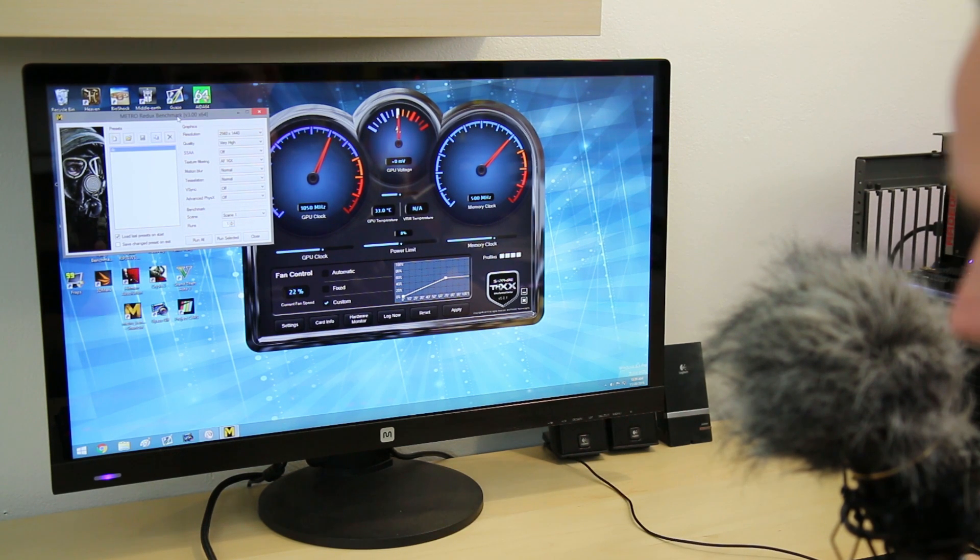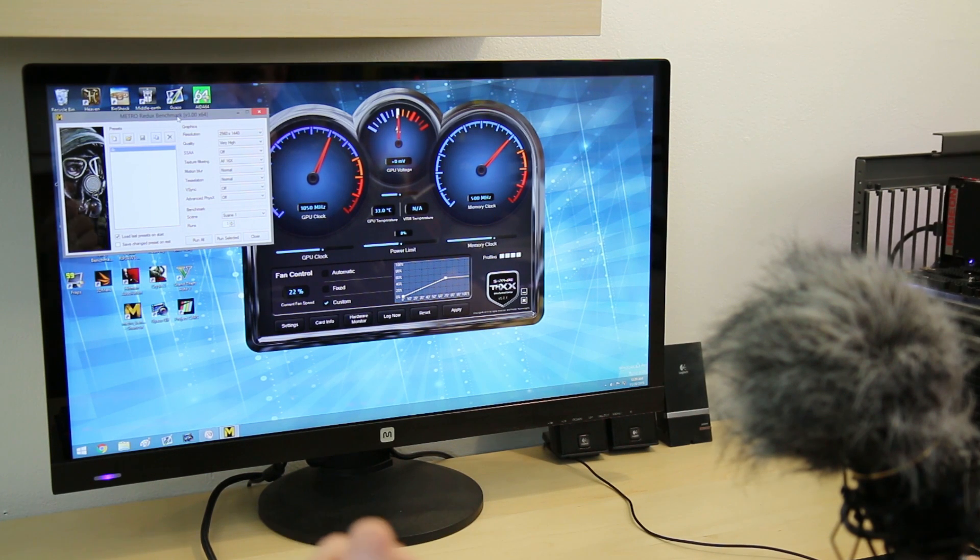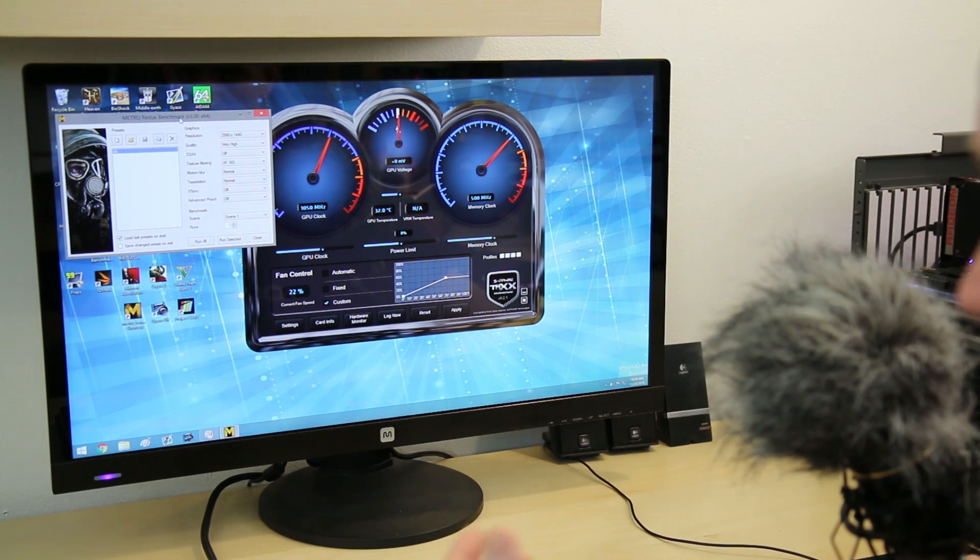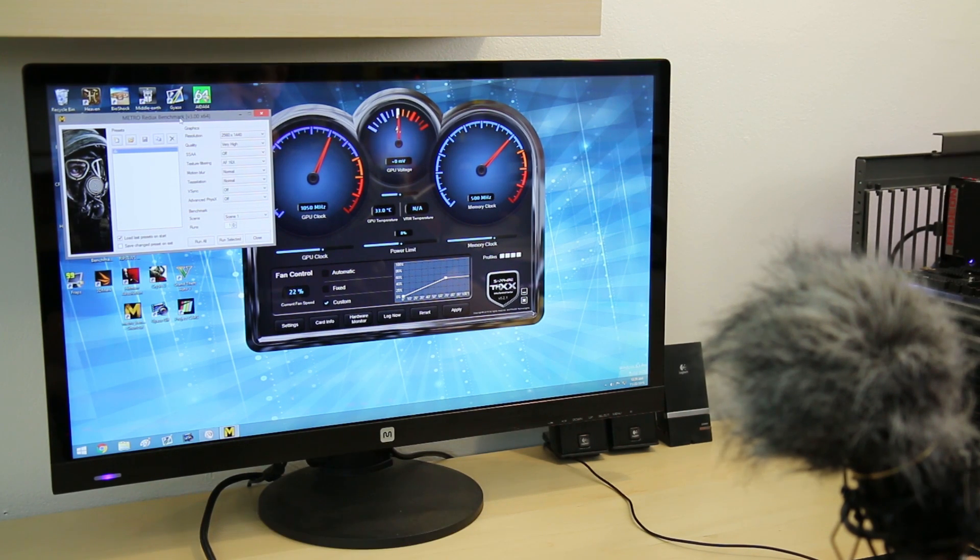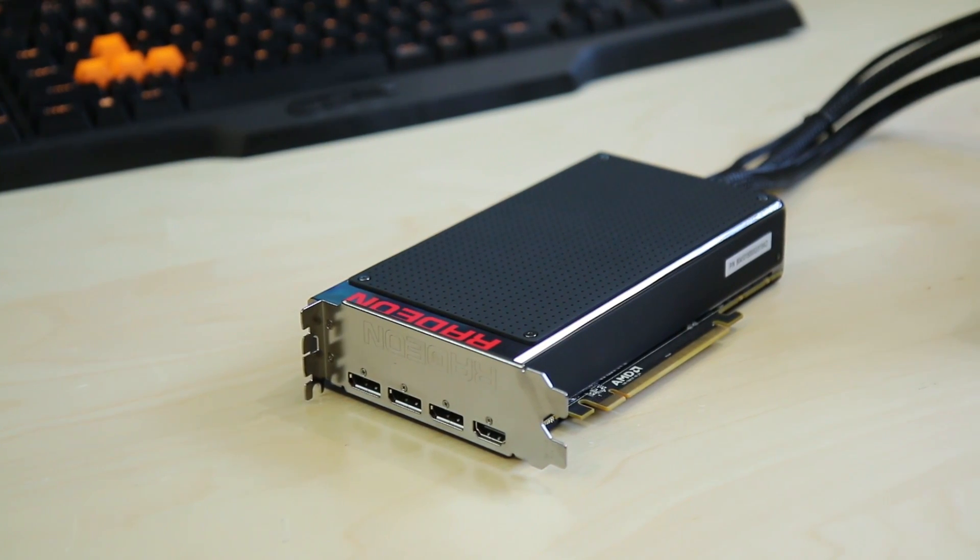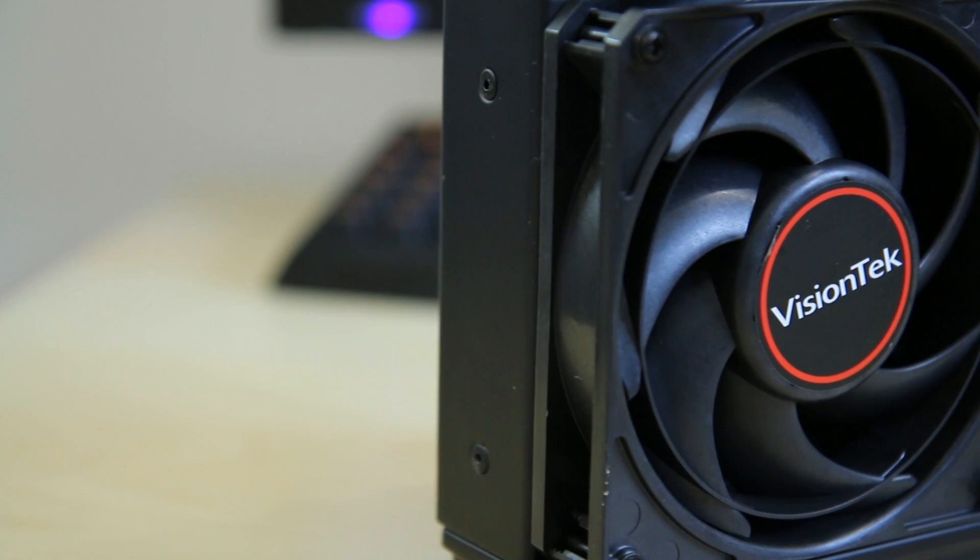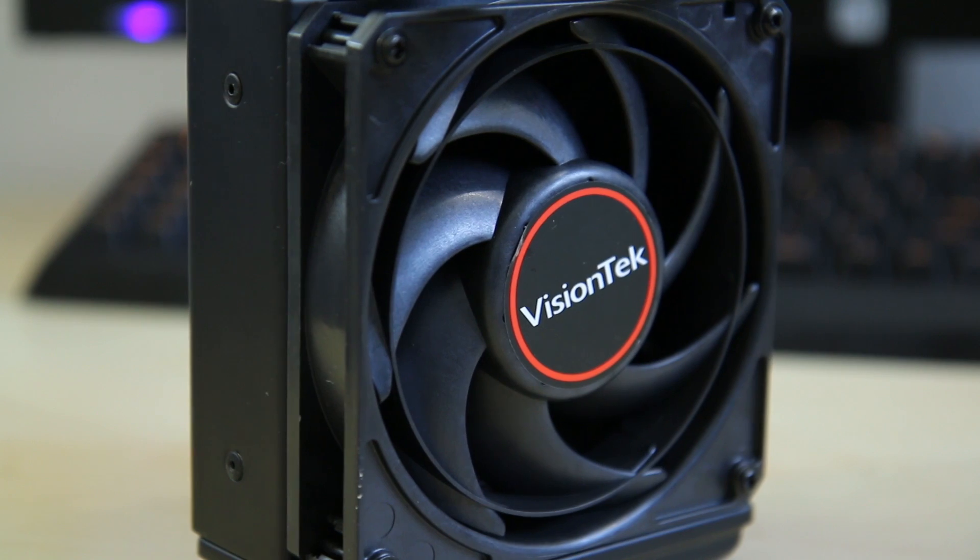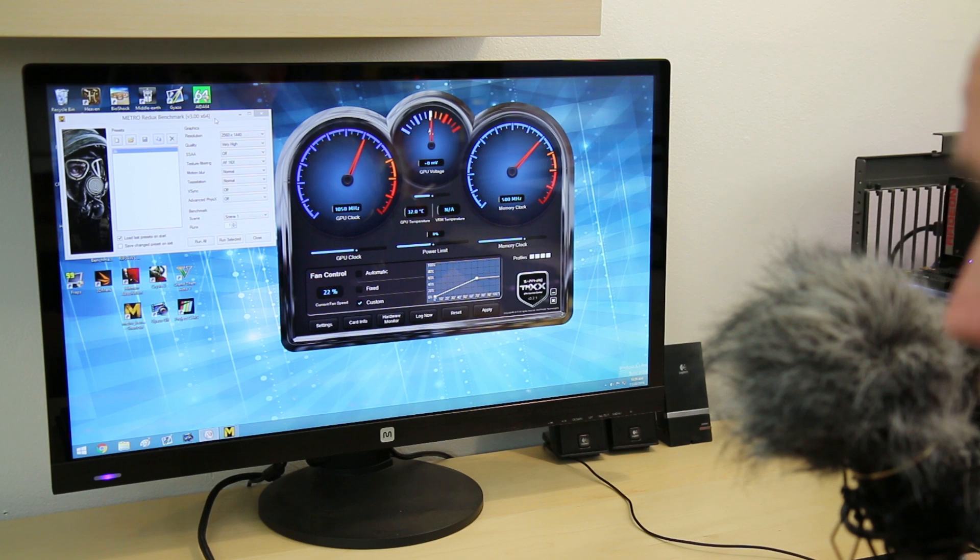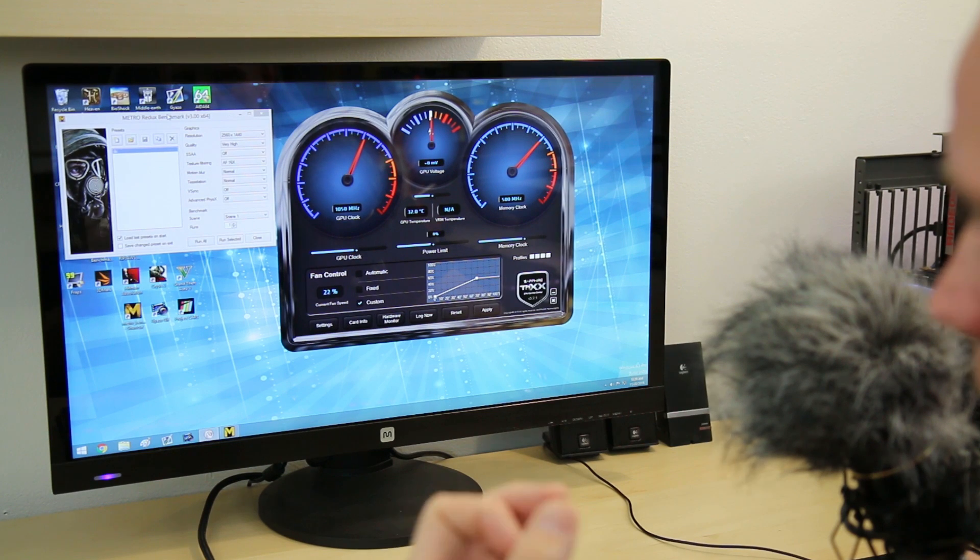What we're going to do is run three tests using the Metro Redux benchmark. I like to use this benchmark for several reasons. One, it's very demanding. Two, it's the actual graphics engine running the game, so it's not a synthetic like Heaven or Valley or Fire Strike. This is very indicative of how the game would run. One thing to keep in mind: all of the Fury X cards are built in-house by AMD, so although the name on the card may vary, they're pretty much all going to be the same.